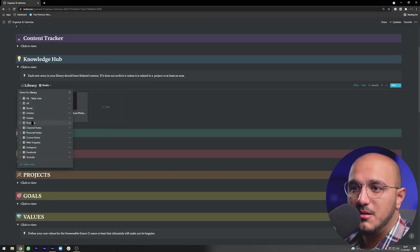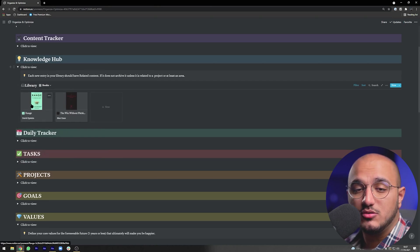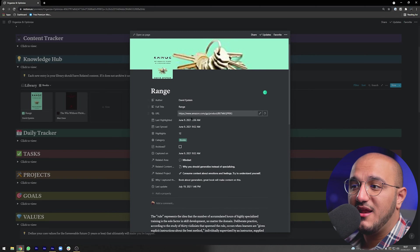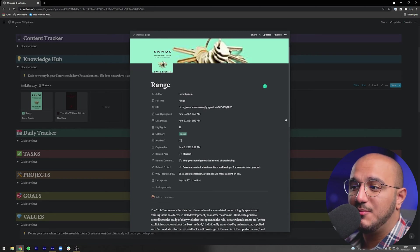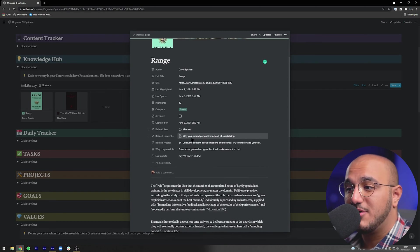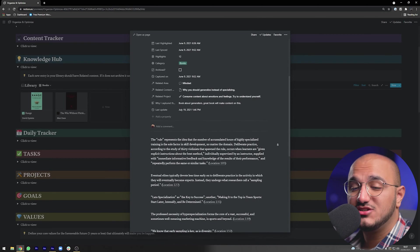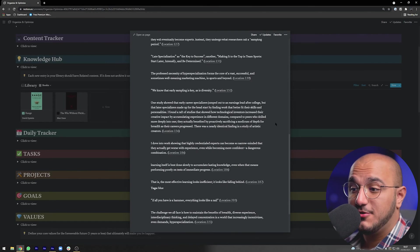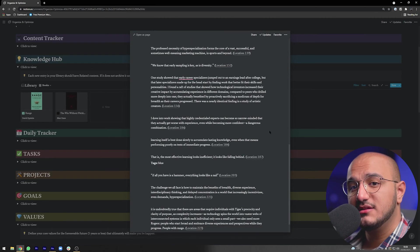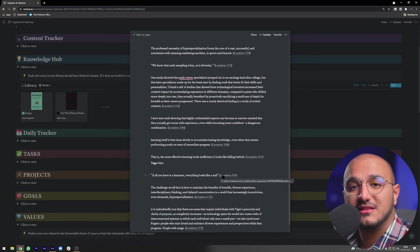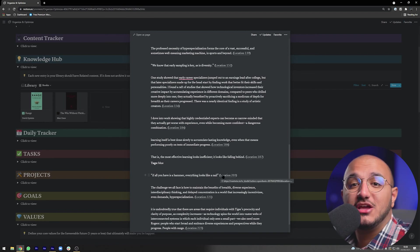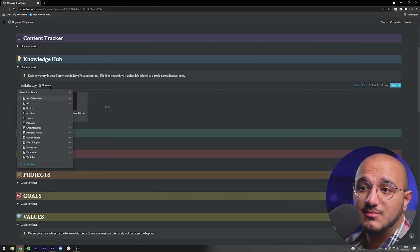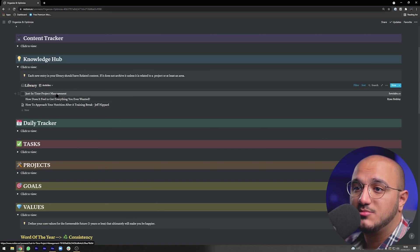The setup is literally a one-time setup that takes about 10 minutes. In my Library under Books, I can see any book already pulled in, and when I open it I can see when I started highlighting it, how many highlights I have, and what areas, projects, or content it relates to. I can see all my highlights from that book automatically pulled in, and if I ever want to jump back to a highlight, I just click the link and it opens the book at that exact page.